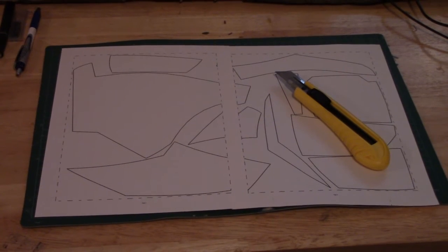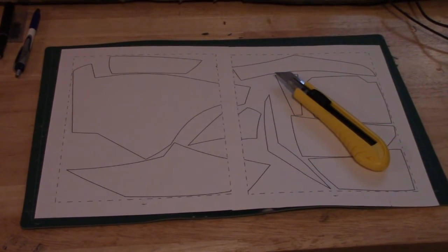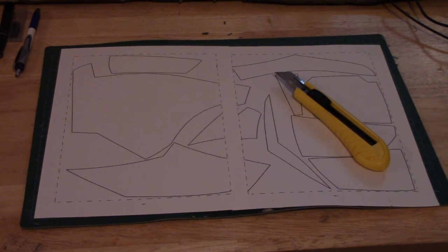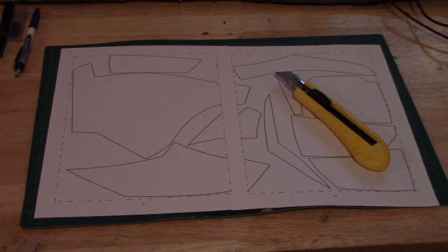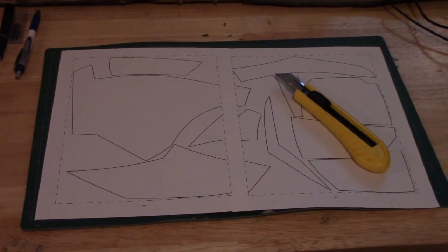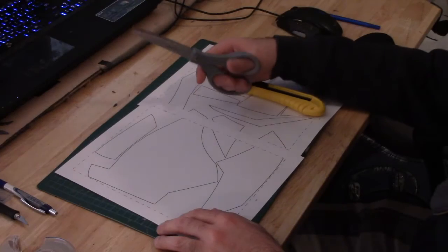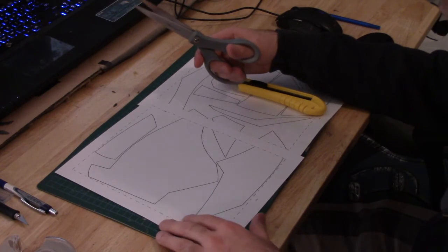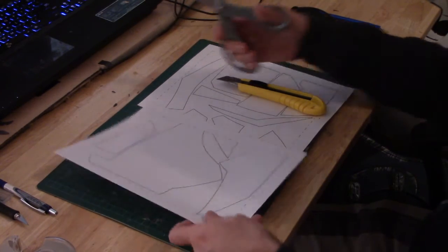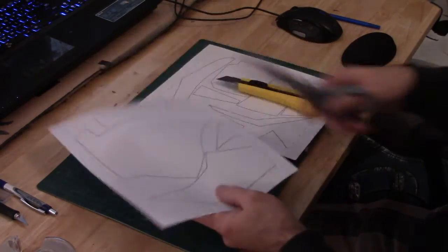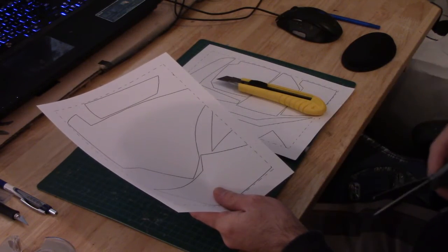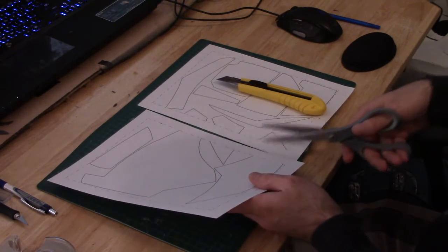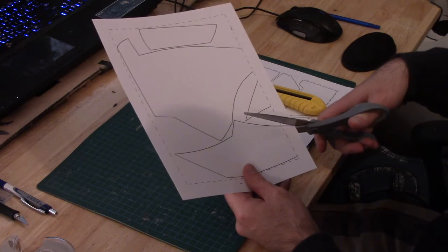Here we have the templates for Daredevil's Chest Armor. We're going to get these all cut out, and then I'll show you how to trace them onto the foam. I'm just going to use a pair of scissors to get these cut out. I always like to leave a little bit of room on the edge, so that I can tape the templates together after I'm finished cutting them out.